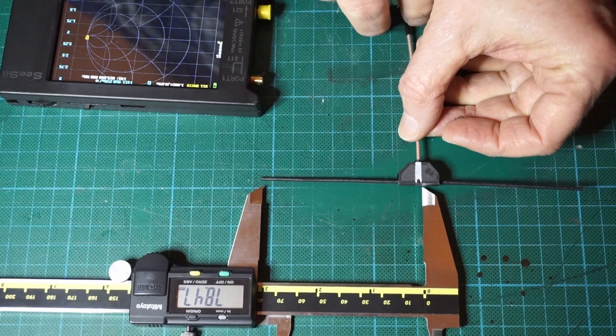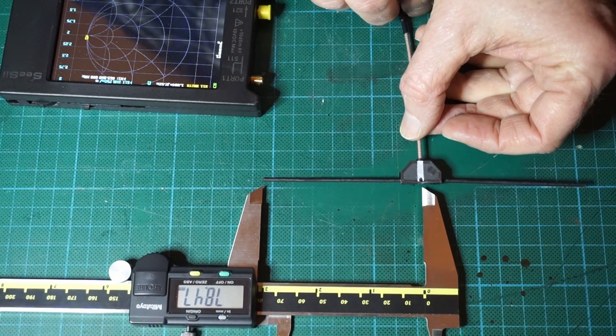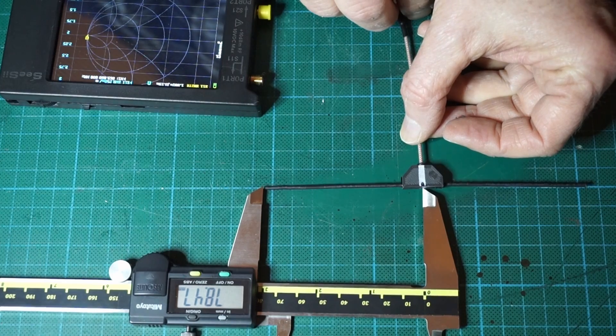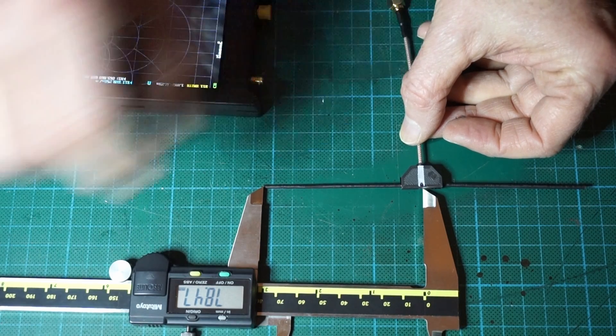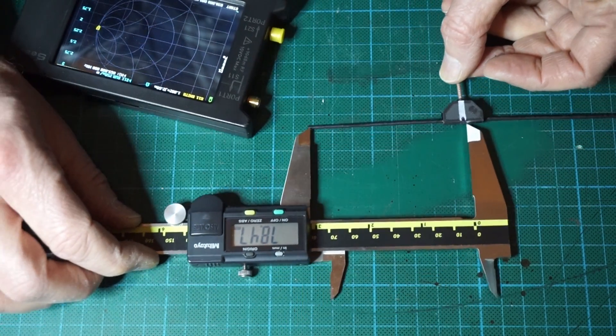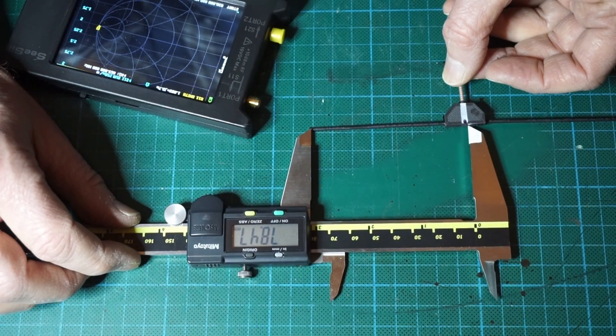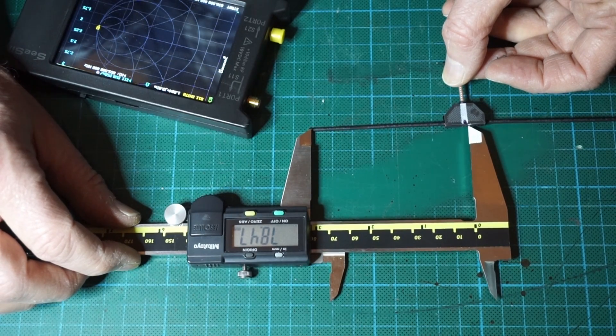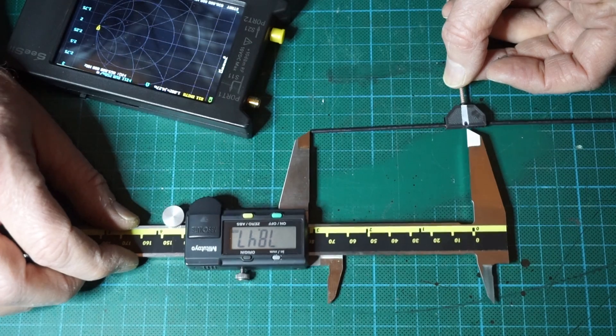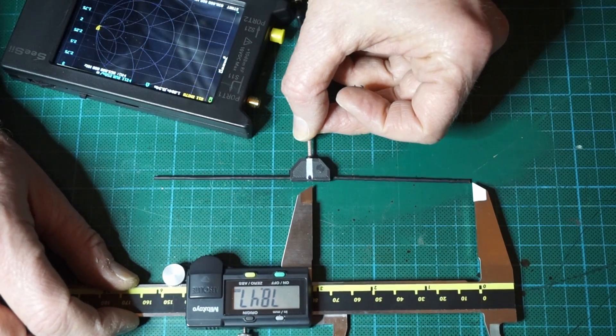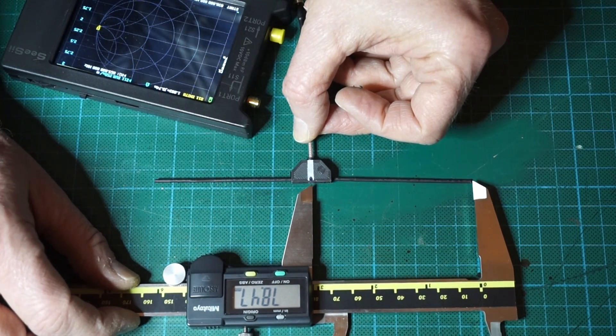Here we go, we have a tuned antenna thanks to the VNA device. For those of you who want to build the same antenna, the final optimized length I got per element is as indicated here, 78.5 millimeters from the center conductor on each side.